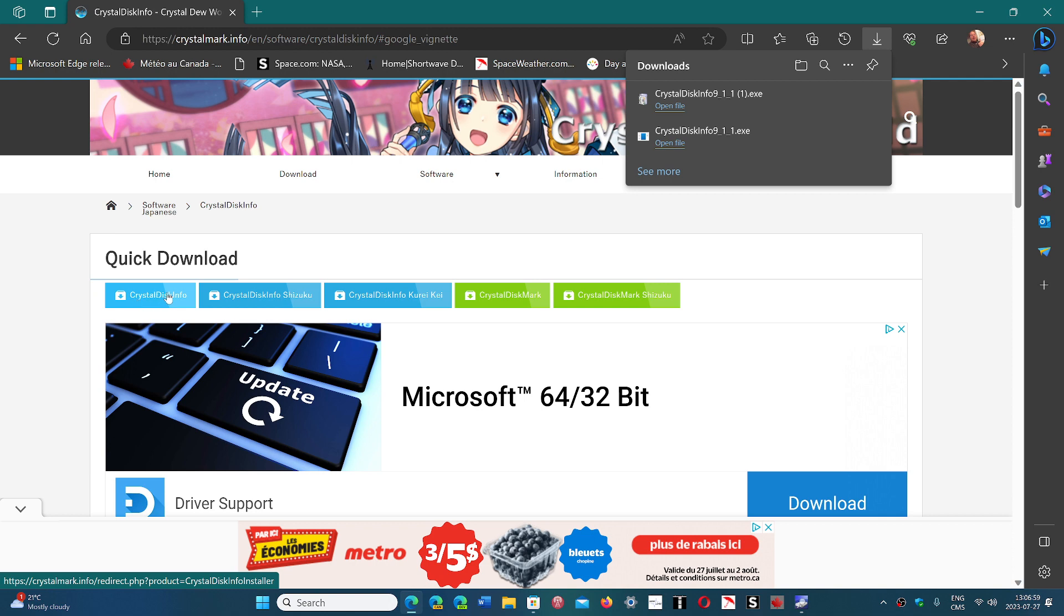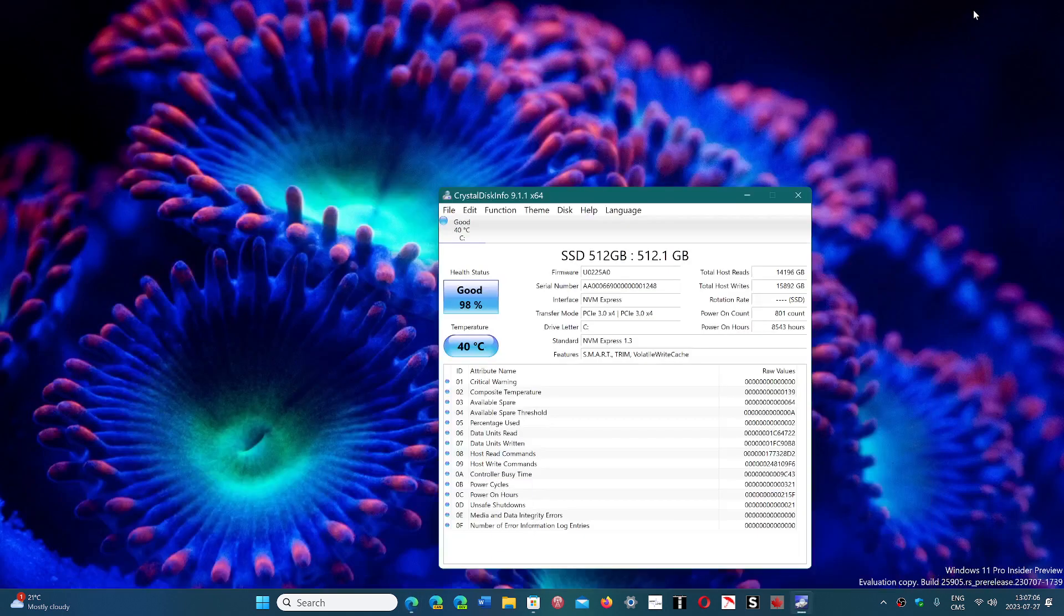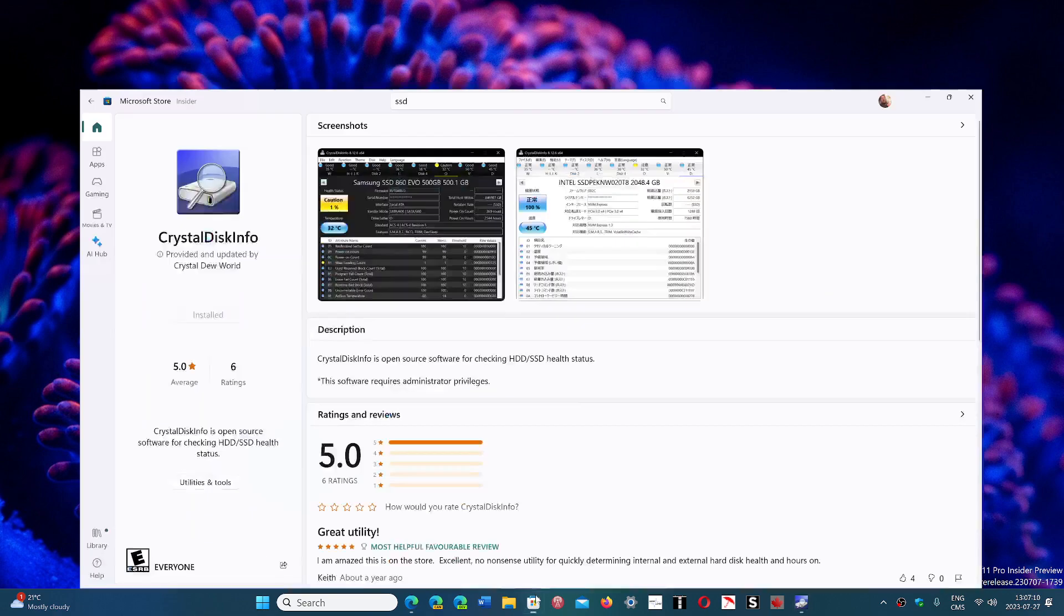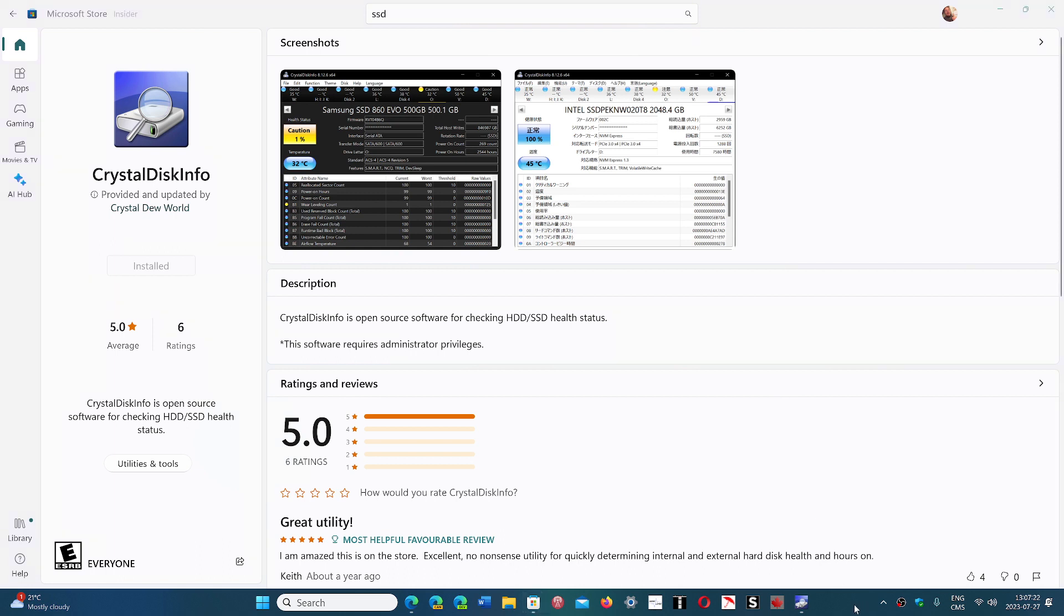I'll share the link to this page. Remember, just CrystalDiskInfo on quick download on the left side - don't click anything else. But the best and safest way is to go to the Microsoft Store and get CrystalDiskInfo from there. It's the tool that most people use to see the general health of their drive. If you enjoy my videos, please subscribe, give us a thumbs up. Thank you for watching.